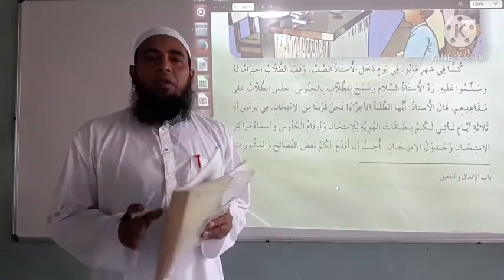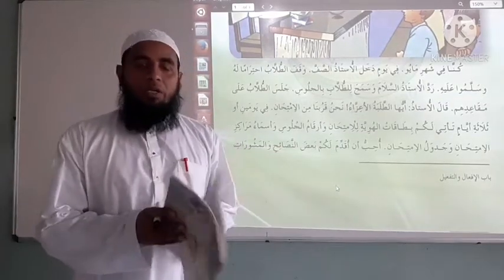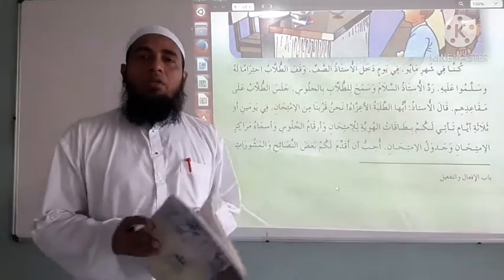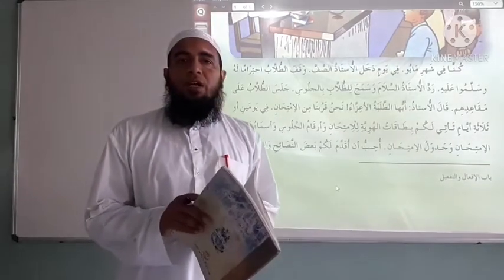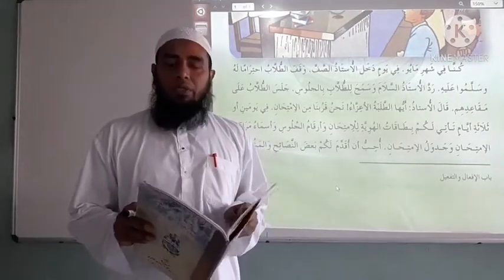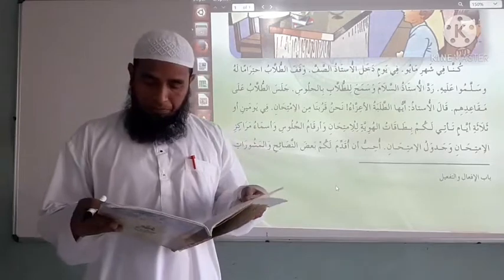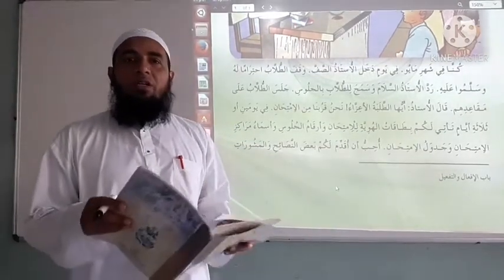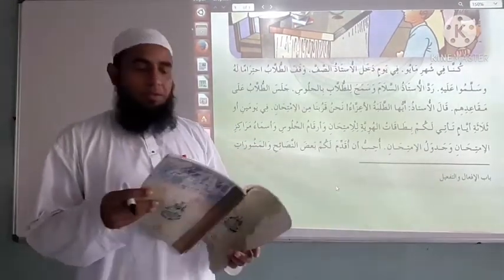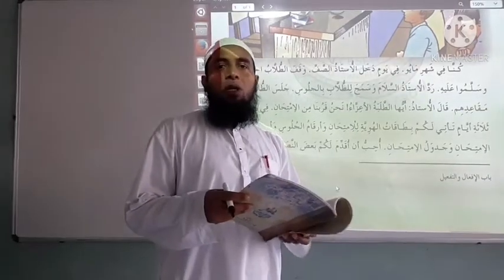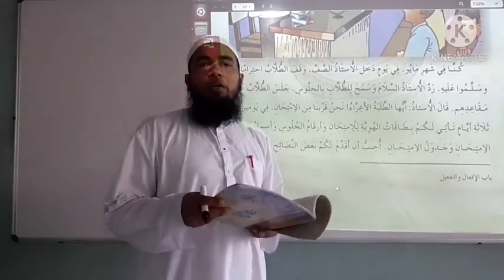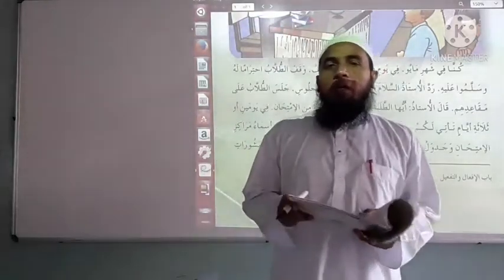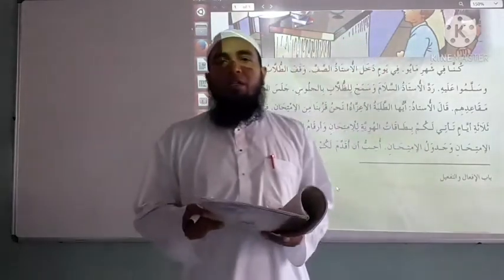Assalamu alaikum warahmatullahi wabarakatuh. Ayyuhal Talabatul A'izzah, greetings and welcome to all dear students. I wish you good health and well-being, and I warmly welcome you today.